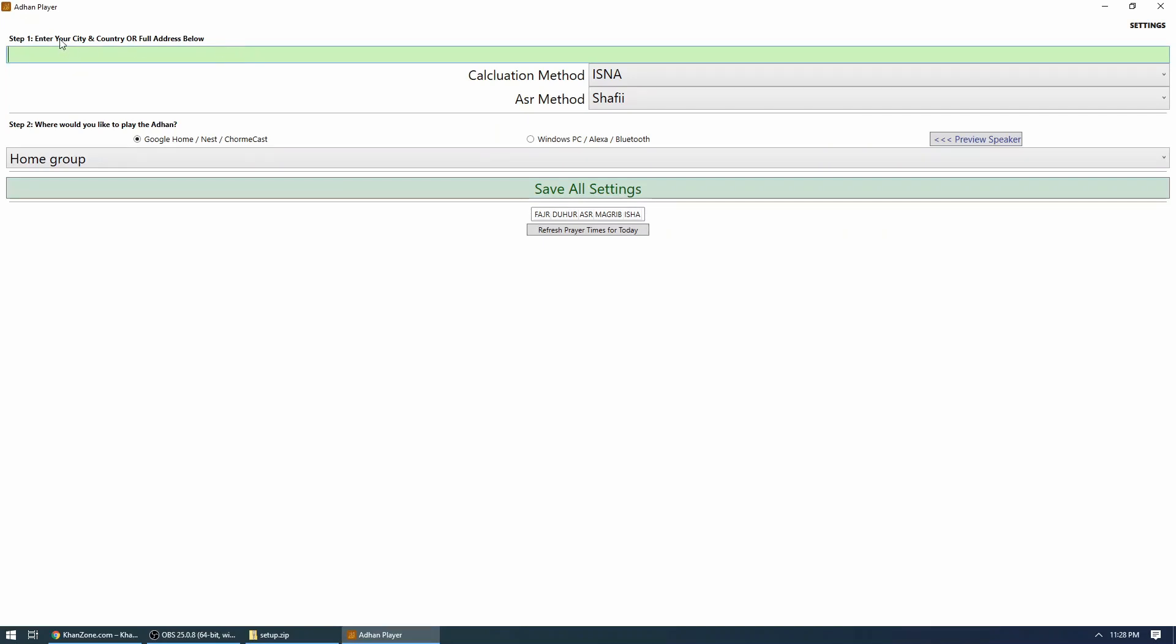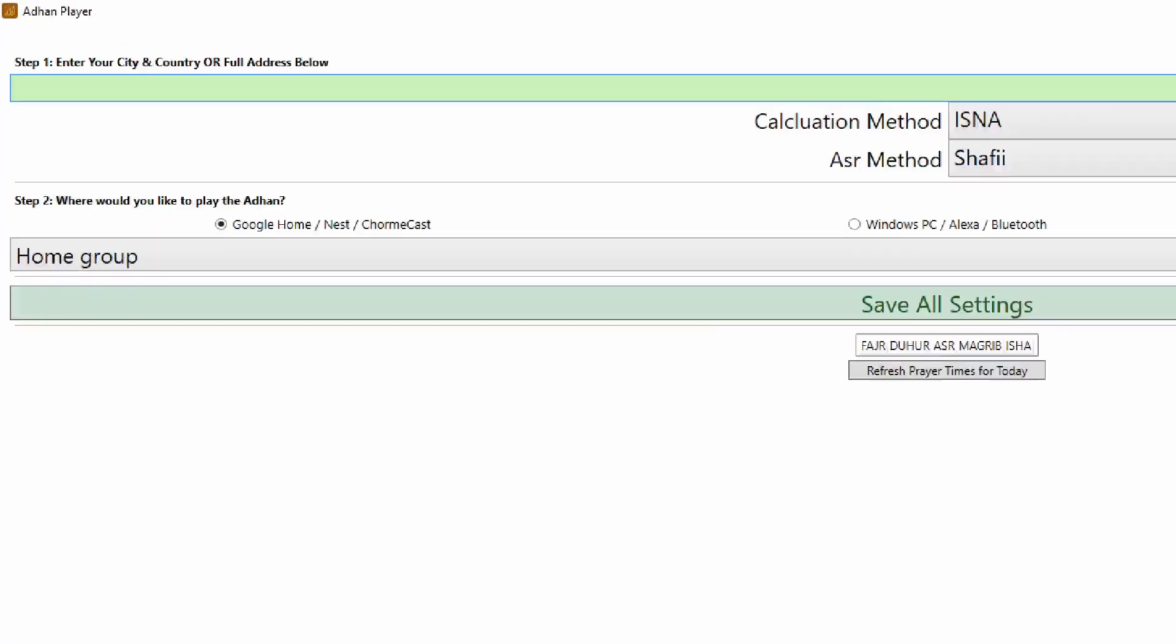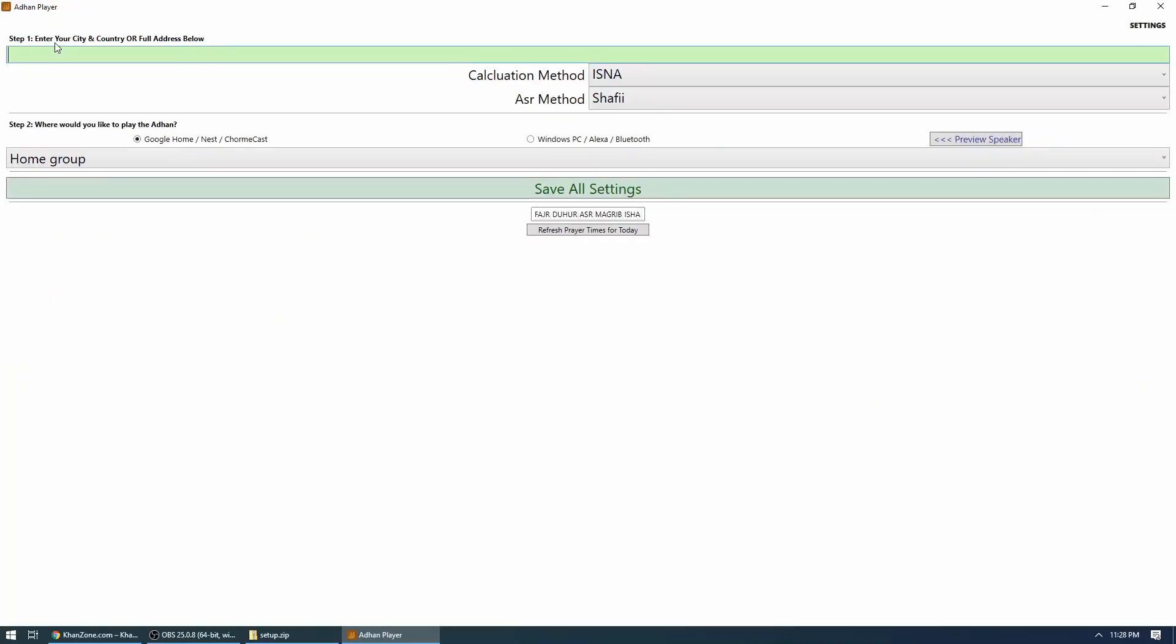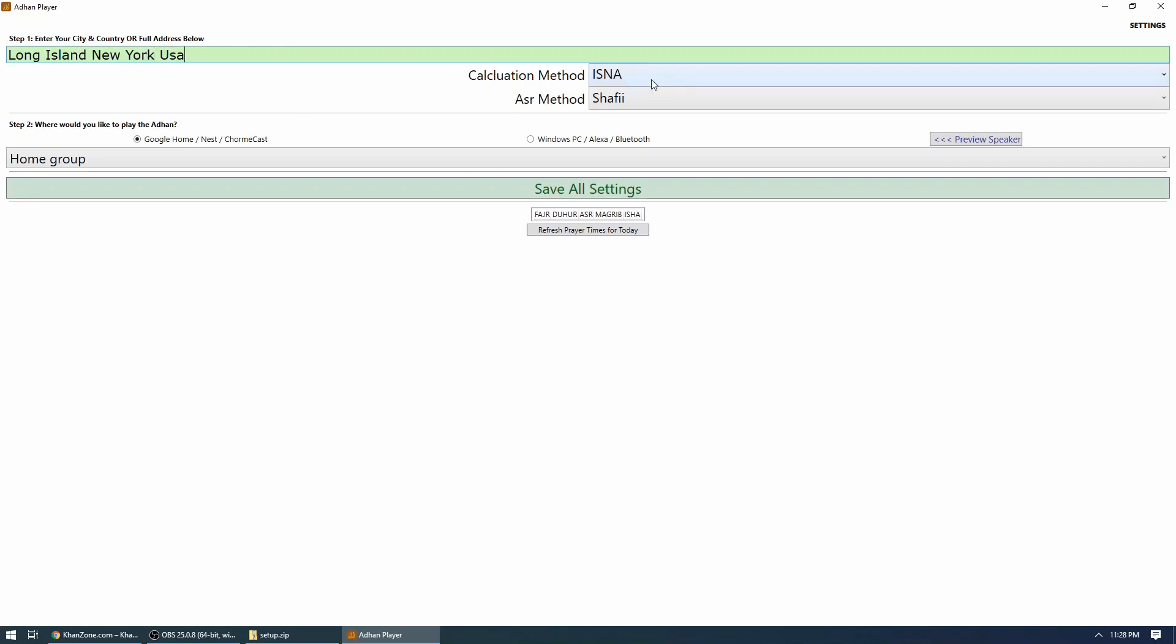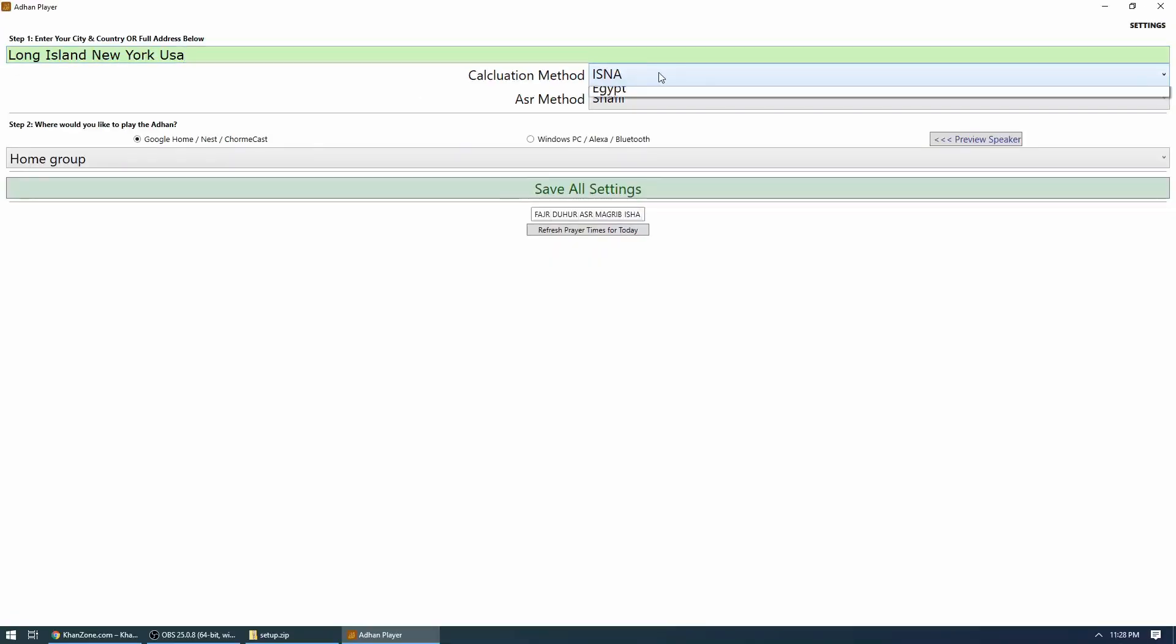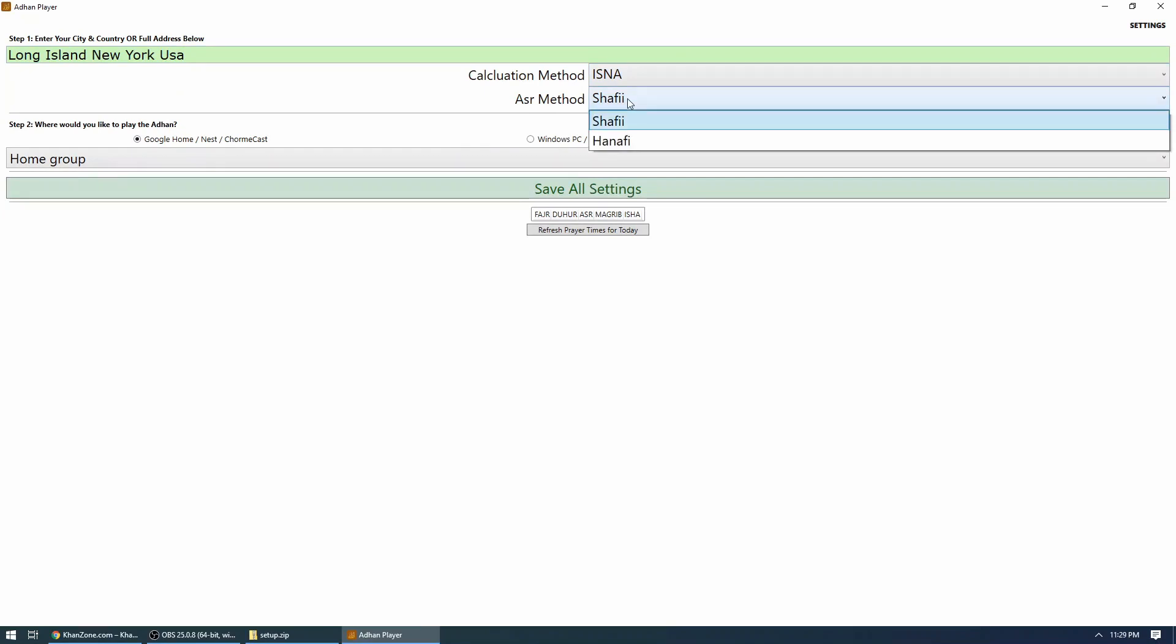Once you finish, you will see this office screen. Setup is pretty simple. Step one is enter your city, country, or full address right here. So if you want, you can type in your full address, or if you want, you can just specify your city, state, and zip. For example, I can type Long Island, New York, USA. After that, calculation method—that's up to you which one you want to use. I'm using ISNA, and Asr method, either you can use Shafi or Hanafi. Shafi is standard, and there's another one, Hanafi, so I will just stick to default.